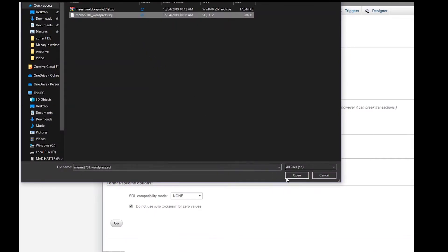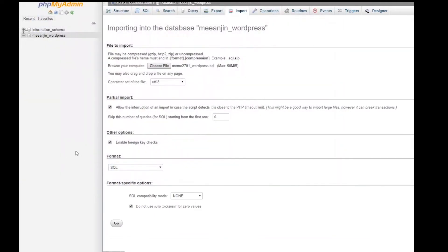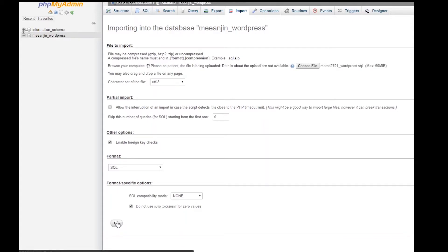Untick the box under partial import. Click go. This will take some time depending on the size of your database.